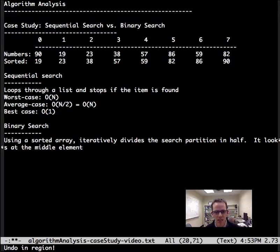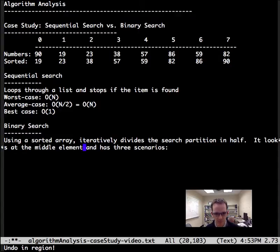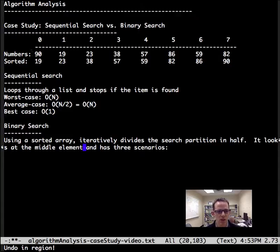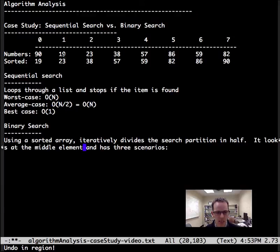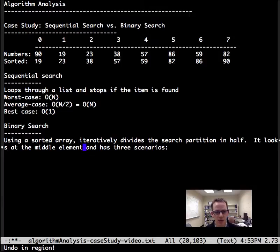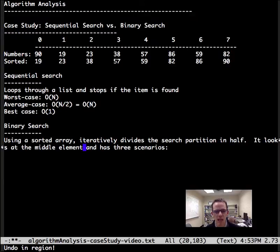It looks at the middle element on each iteration and has three scenarios. For example, here in our sorted array looking for 42, it's going to take 7 minus 0 plus 0 divided by 2, that equals 3 integer division. It's going to look at 57, that's our middle element.